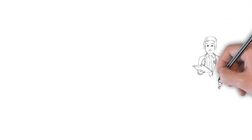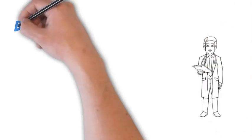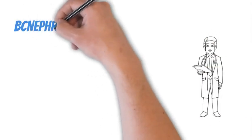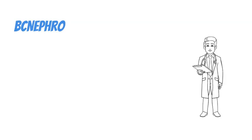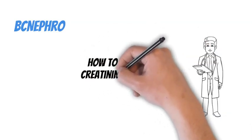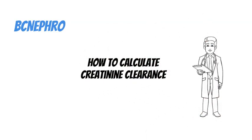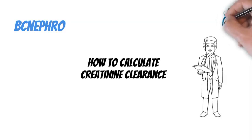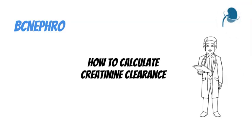Hey BC here for BC Nephro, thanks for watching. Today we're gonna talk about how to calculate creatinine clearance. For more information check out bcnephro.com, a link will be in the description below. So let's get into it.